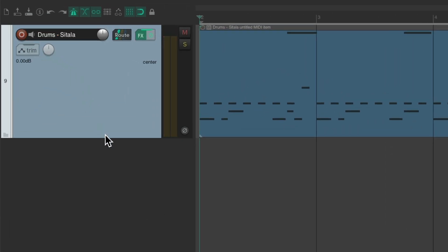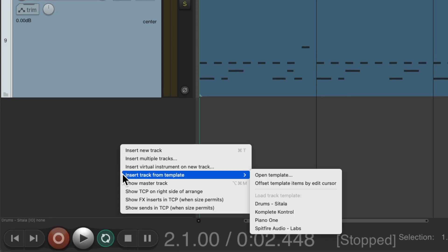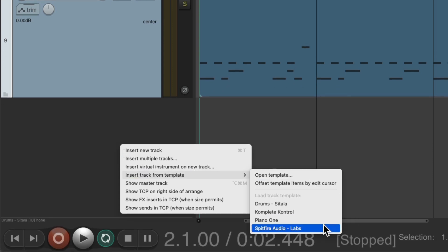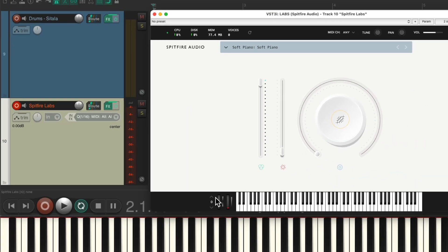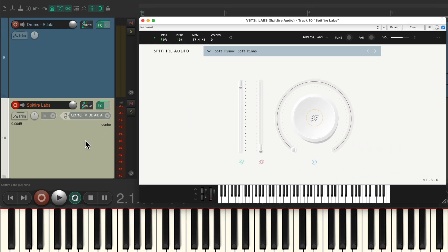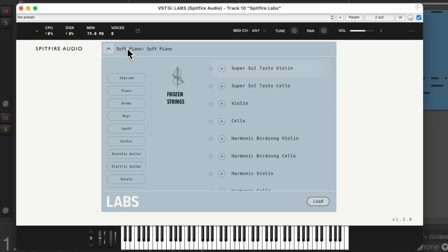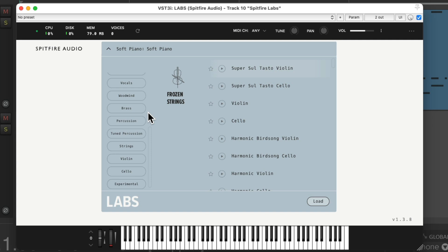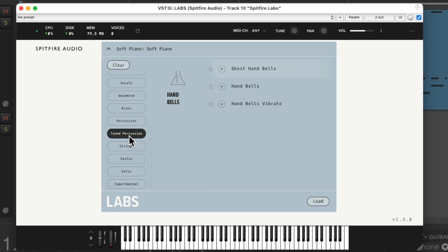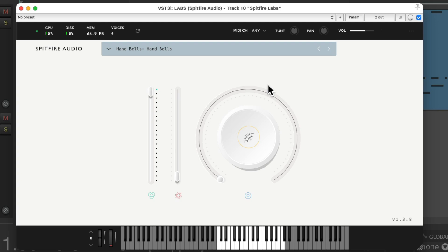Now let's add another track. Right-click, insert track from template, and this time we'll choose Spitfire Audio LABS. It's all set up the same way. Let's change the preset — go down to Tuned Percussion and choose Handbells. Now let's record that part.